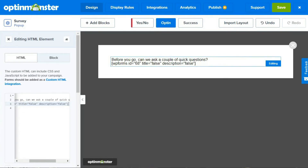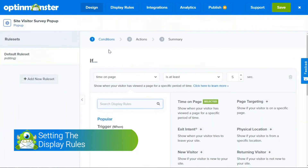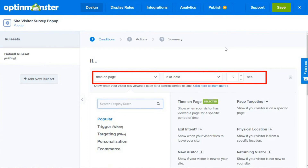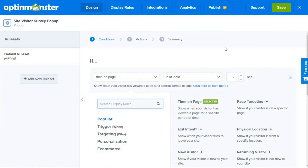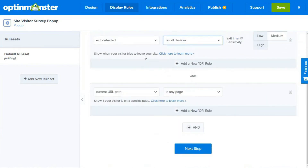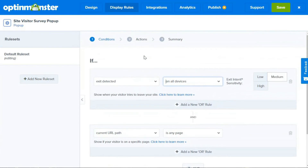The survey will pop up once the campaign is live on your site. Don't forget to save the campaign. OptinMonster allows you to configure when your survey appears and who sees it. Go to the Display Rules tab at the top of the page. You'll notice you're on the Conditions tab, and you'll see that the time on page and current URL path on any page rules are enabled by default. You'll want to change that and set it to On Exit Intent. This detects when people are about to leave your site and shows your pop-up at precisely the right time to grab their attention and stop them from leaving.